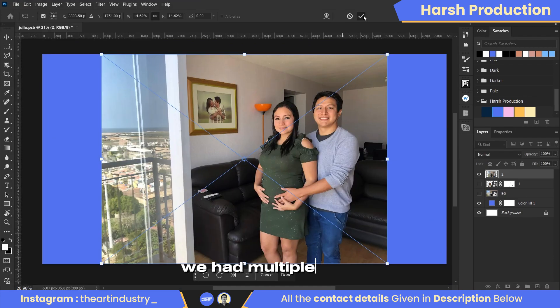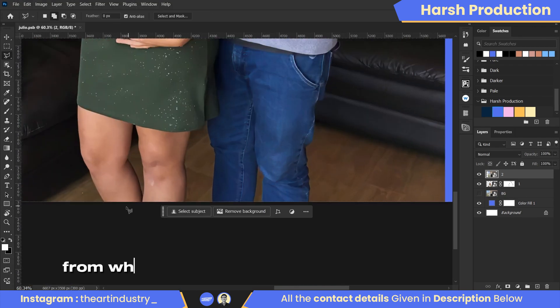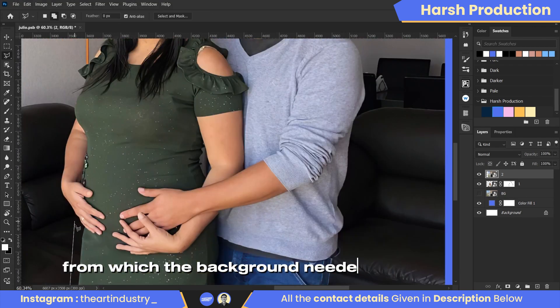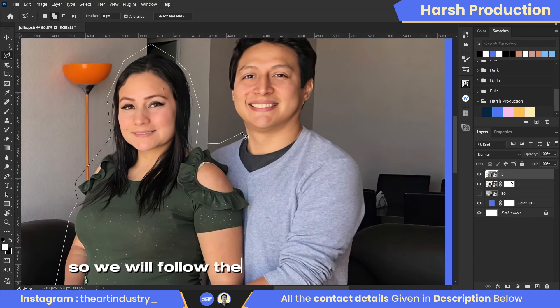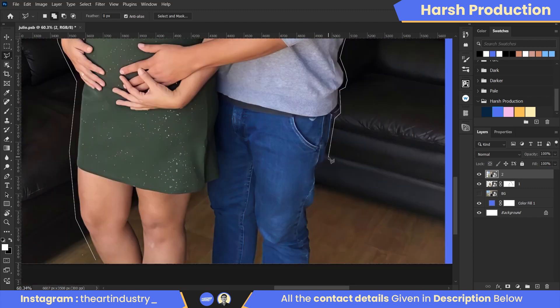We had multiple photos from which the background needed to be removed, so we will follow the same process for all of them.